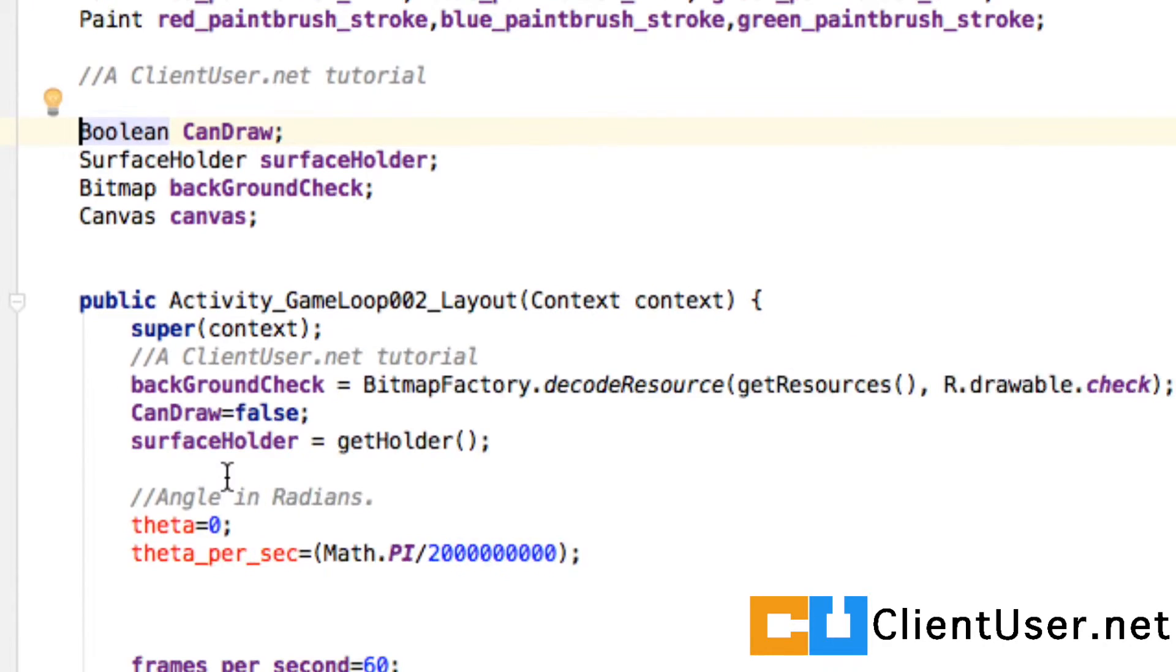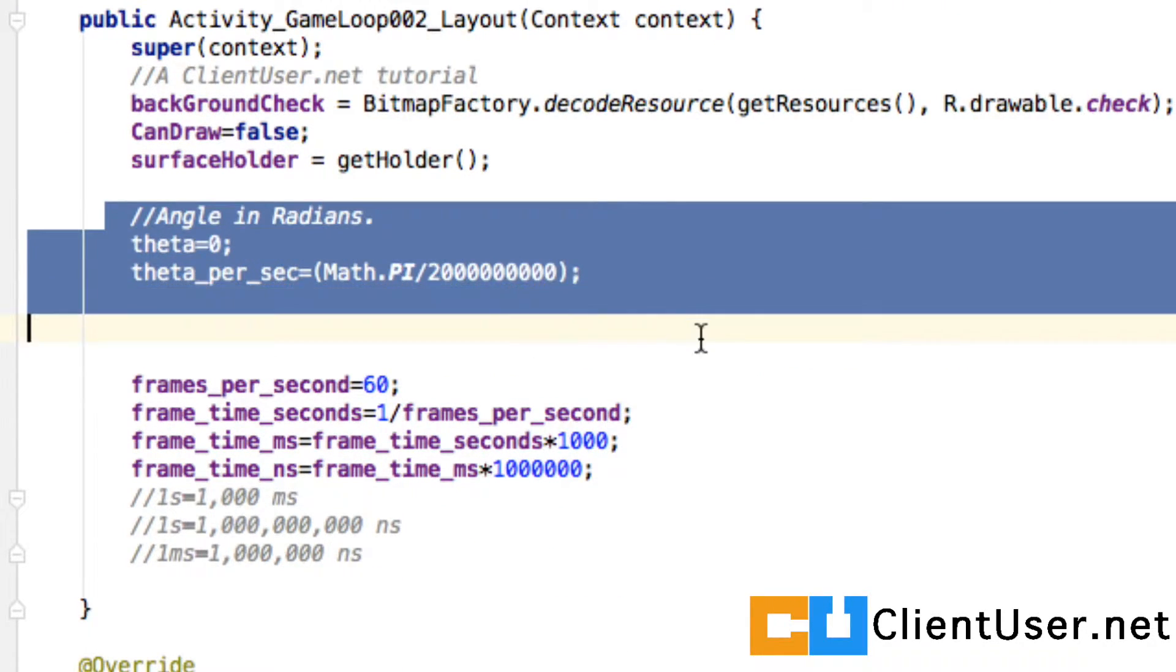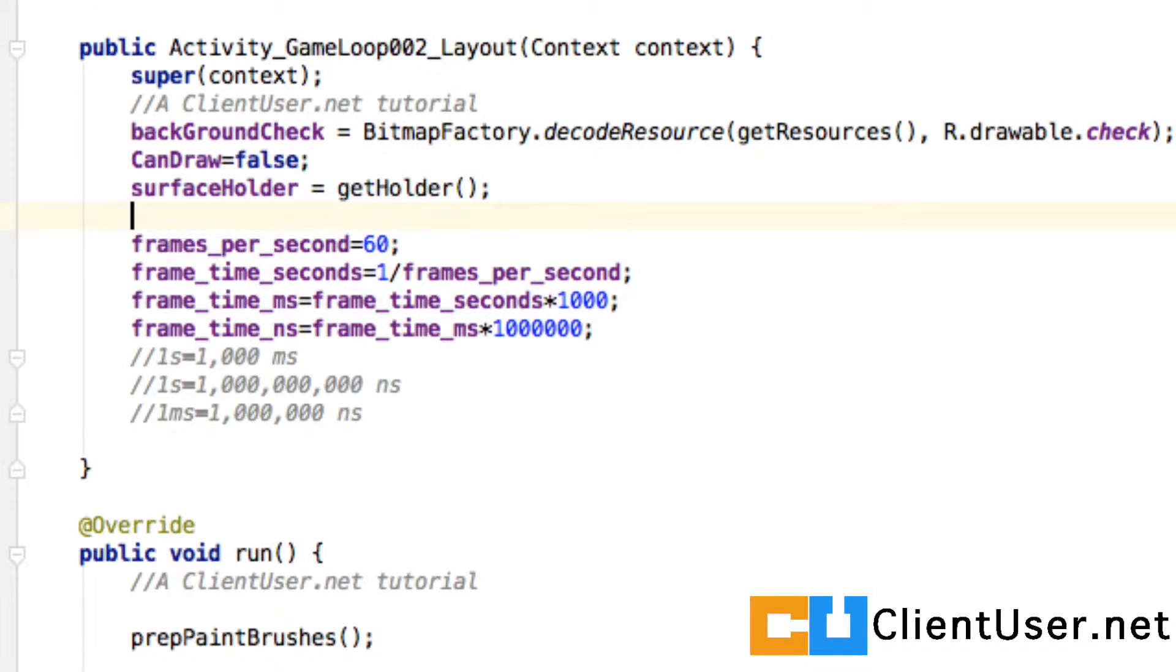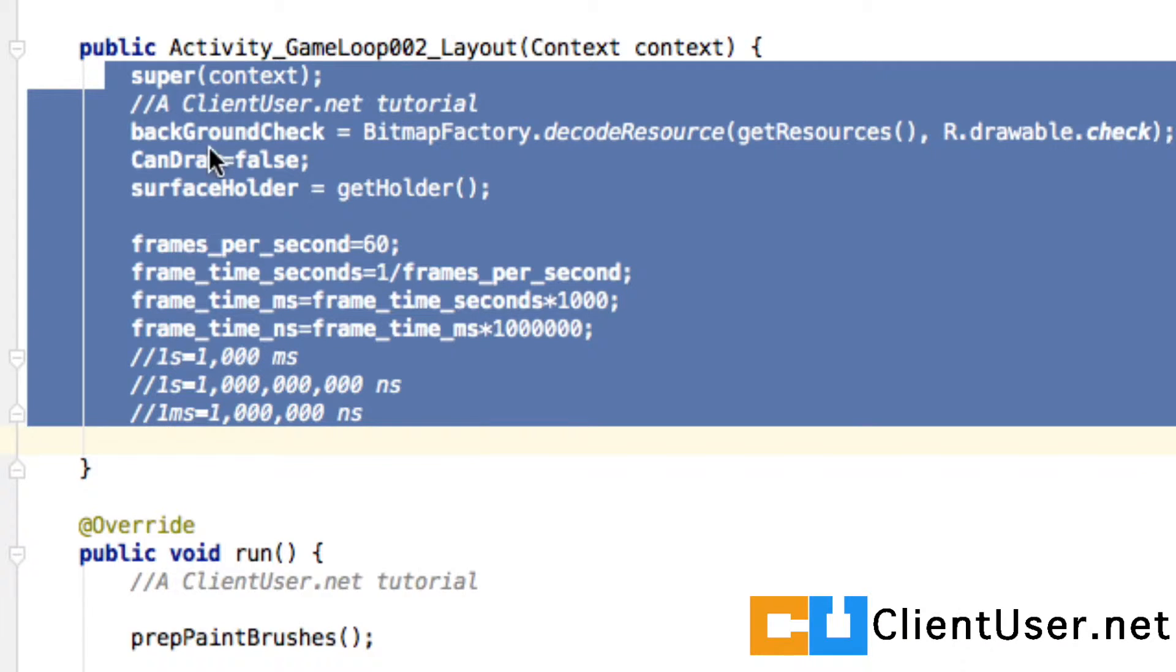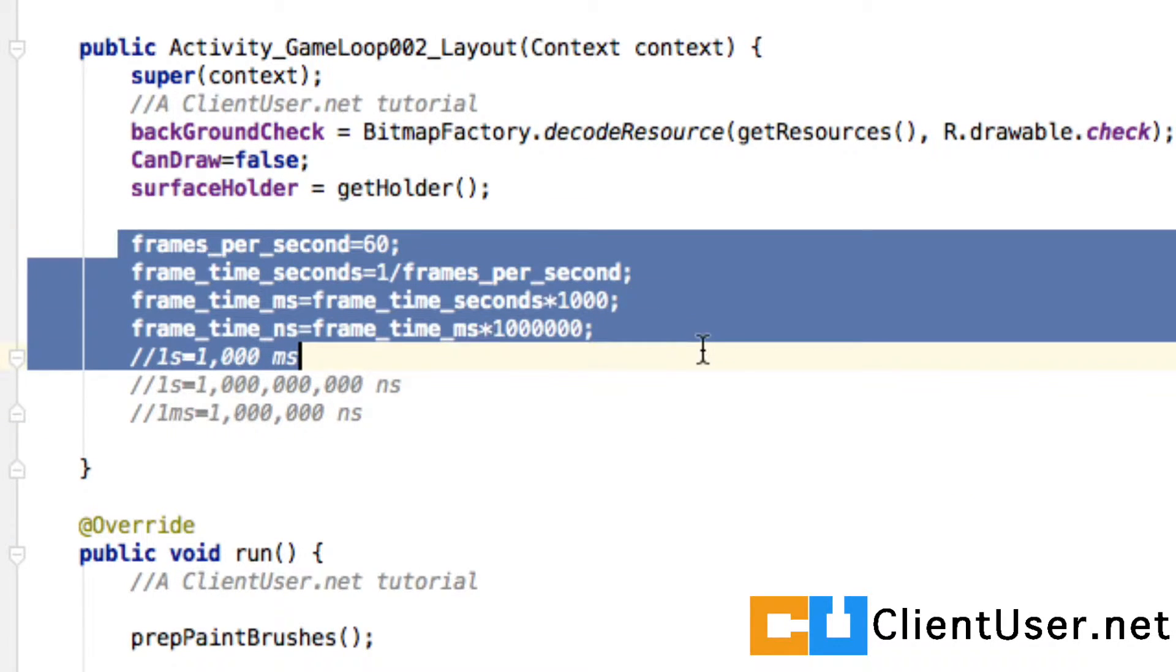And under the constructor, angle and radians we don't need. We won't need this.